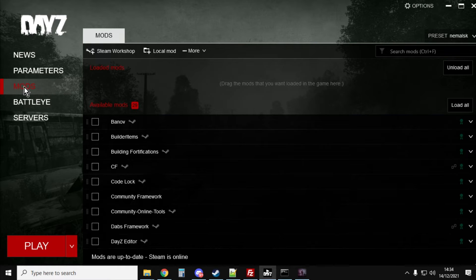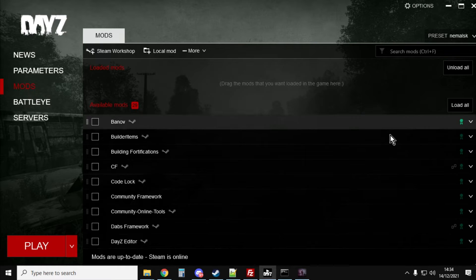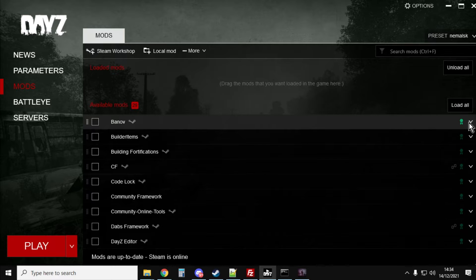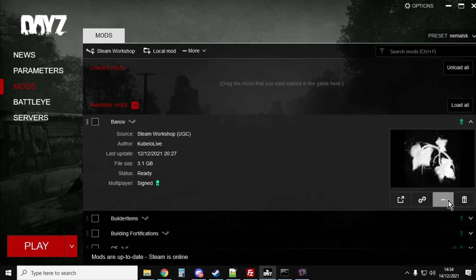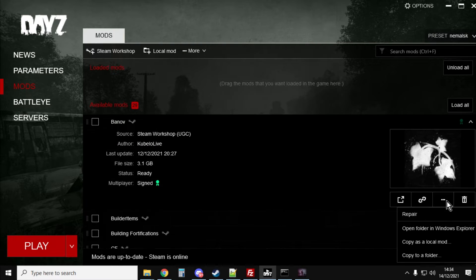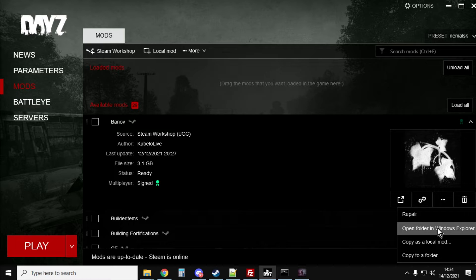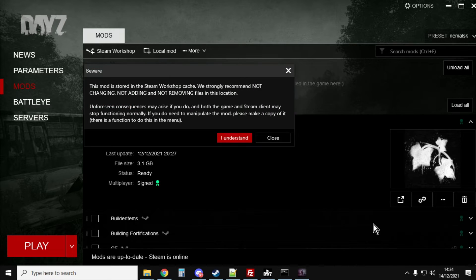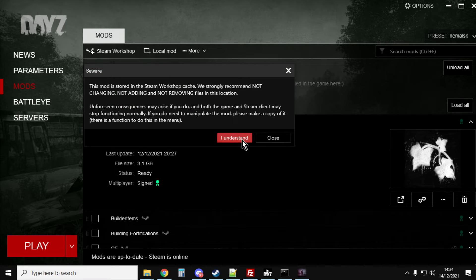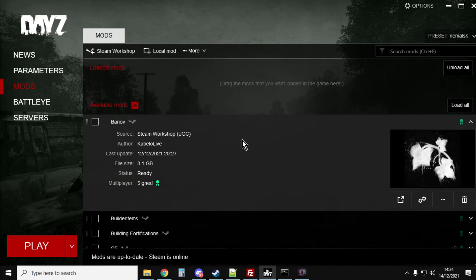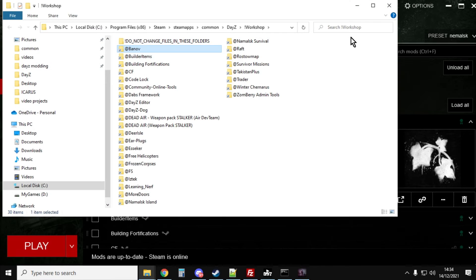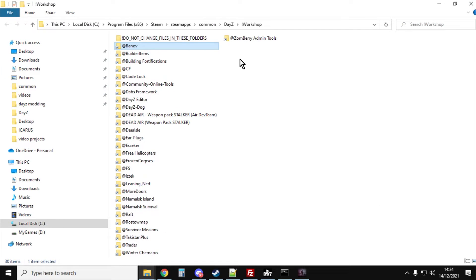Now if you're a bit lost, go into the DayZ launcher, go to the mods bit, click on the little arrow by any of the mods, click on the three little dots, and it says open folder in Windows Explorer. Click on that and it will take you straight to your workshop folder inside DayZ, which is really cool.